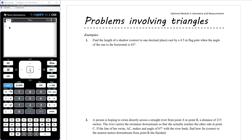In this video we want to look at problems involving triangles, combining together all of the different rules we've looked at in a more problem solving style. We might end up with right angled triangles, in which case we're going to use SOHCAHTOA. We might end up with non-right angled triangles, in which case the sine rule or the cosine rule are going to be useful. So it's about making that level of choice. We're just going to work through a series of examples.